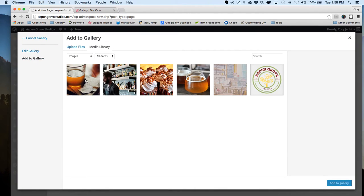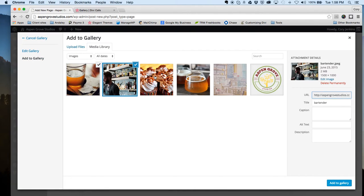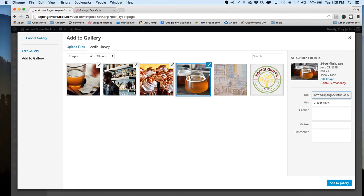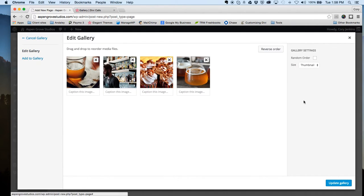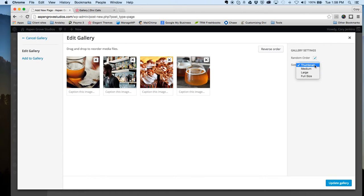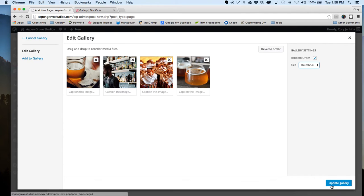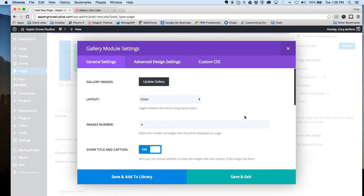I'm just going to grab some images out of the media library and you can see here that there are a couple of gallery settings. Let's go ahead and select random order and we'll leave this as thumbnail.